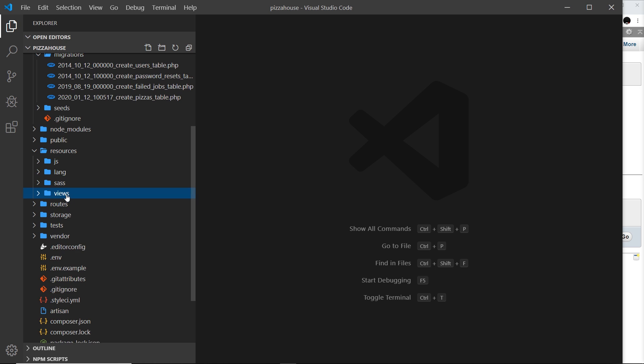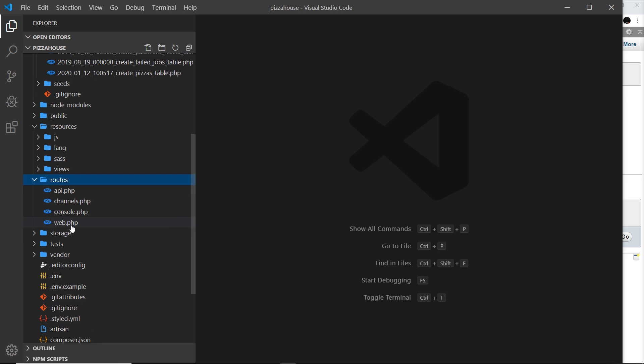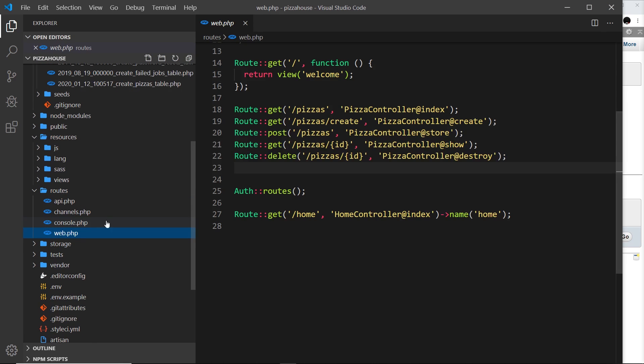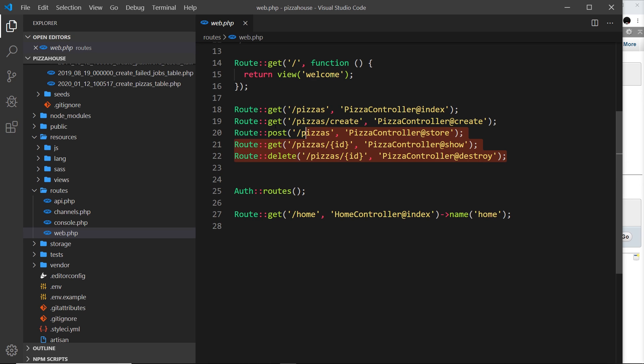It's also added some stuff to our routes file as well. So if we open that we can see this thing right here, auth and then the routes function, and this basically generates a load of routes for us behind the scenes to do with authentication. So it's going to look like this but loads more behind the scenes, this just looks a little nicer and it generates those for us.